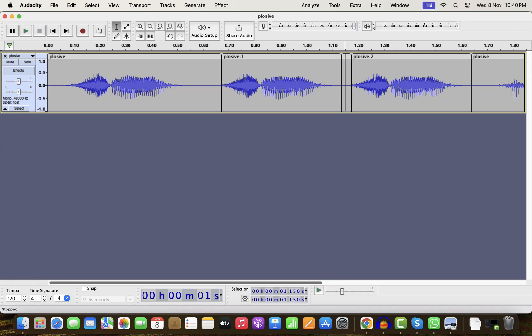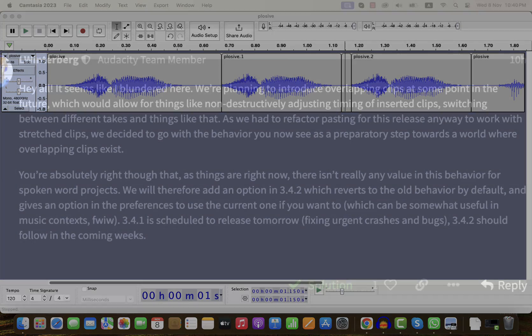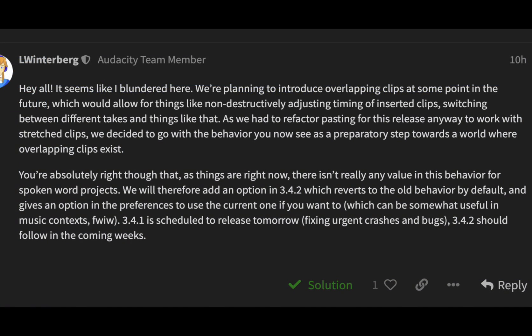For music production, overlapping clips can be helpful. So Audacity will let us choose the way we prefer. However, I would recommend to wait for the upgrade. For now, continue working with the older version. Do not rush when a new version comes in if you are in the middle of a project. Keep an eye on my channel to know how the upgrades are doing.